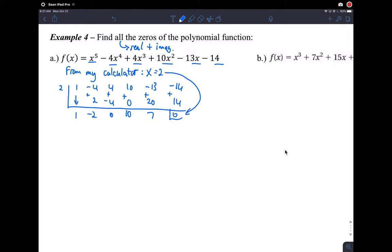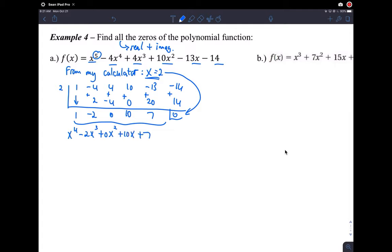Something good happened. Now we know what this polynomial is: it went from a fifth degree down to a fourth degree after dividing by that linear divisor. So we have x to the fourth minus 2x cubed plus zero x squared plus 10x plus seven. We want to set that equal to zero and solve it, but we don't have a technique to factor that. So instead of guessing zeros, we go back to the original graph — you don't have to graph this new polynomial; you use the same graph and look at its zeros.